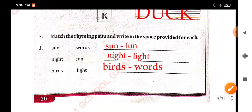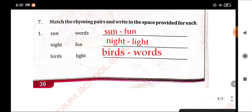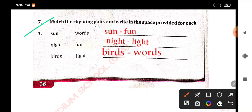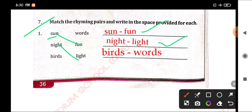Number 7. Match the rhyming pairs and write in the space provided for each. Sun or fun. Sun, night. Night, light. Night, light. Words.